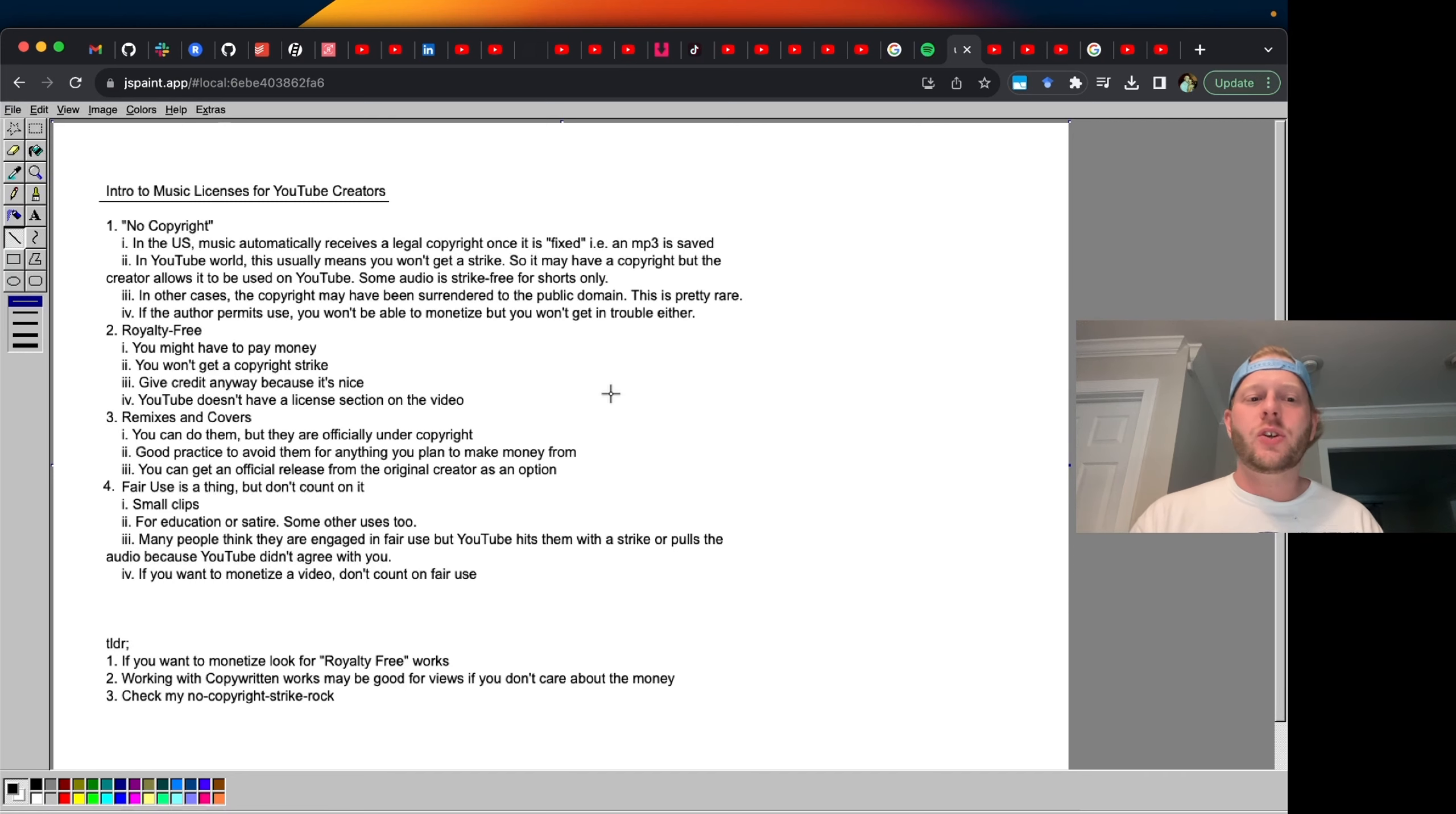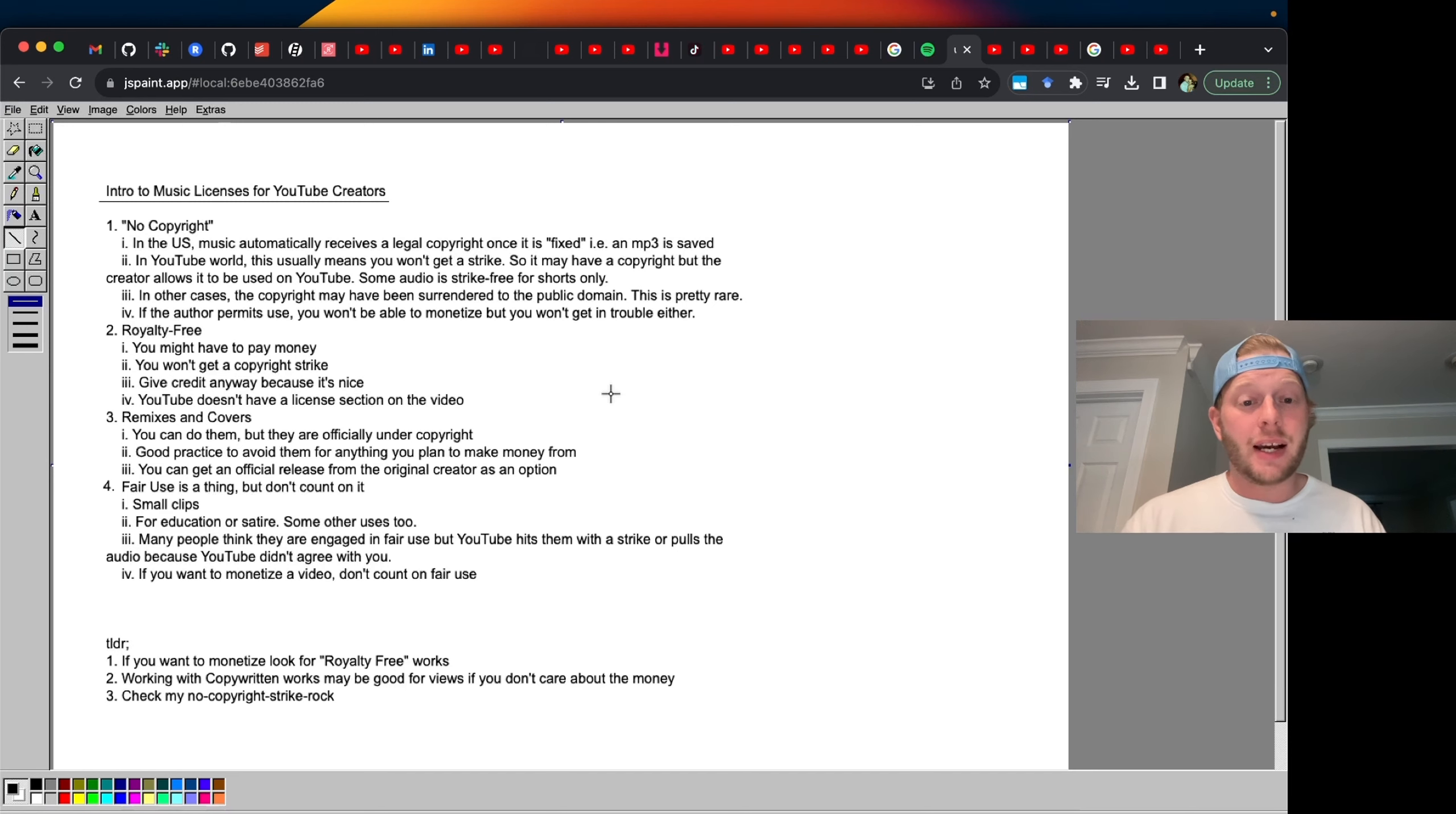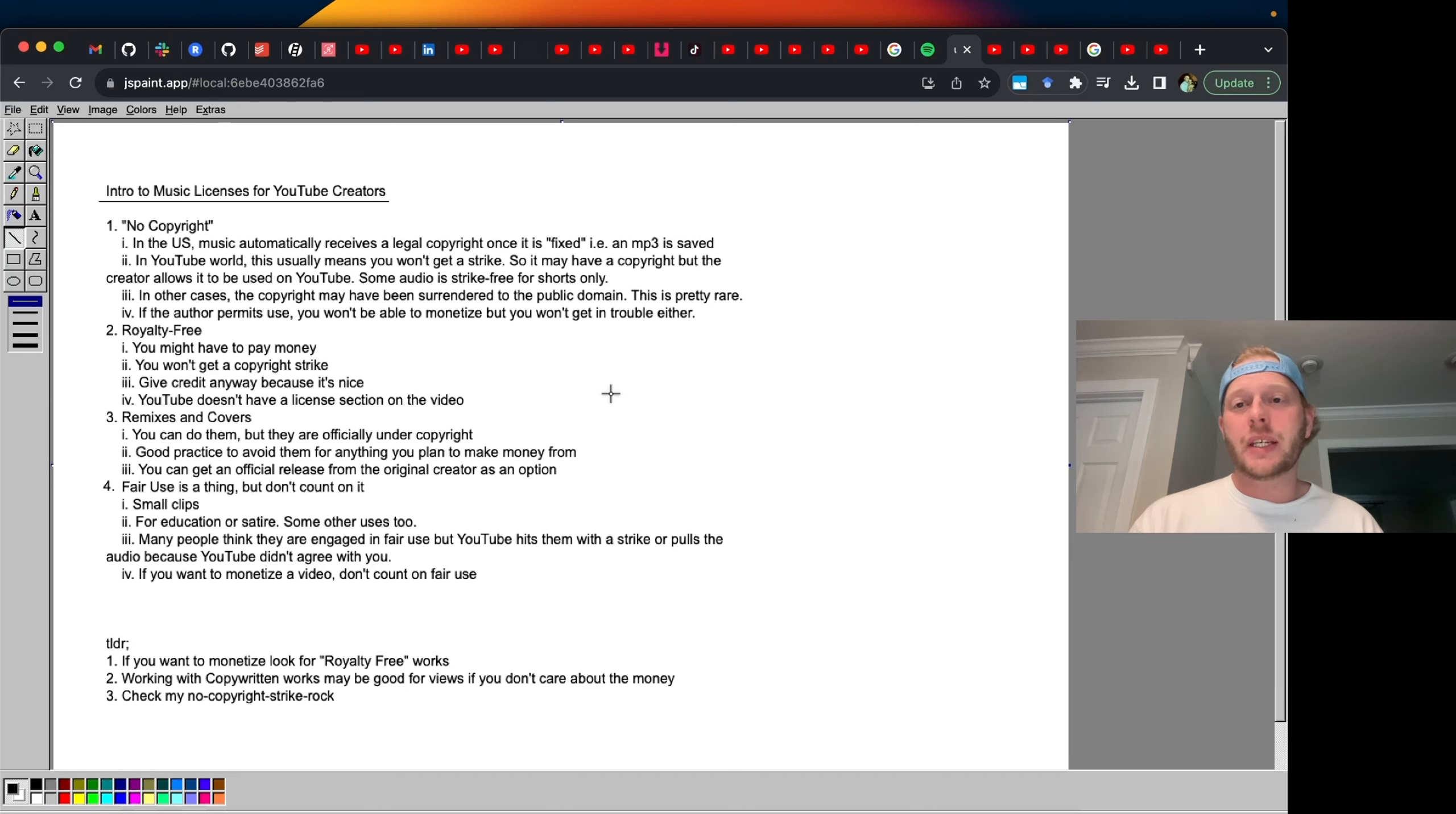You keep all of those things as a creator, but you may not be able to monetize unless you get an official release from the copyright holder.